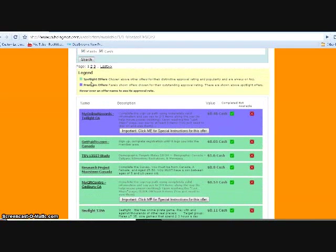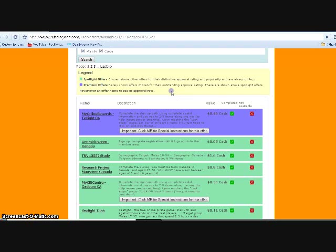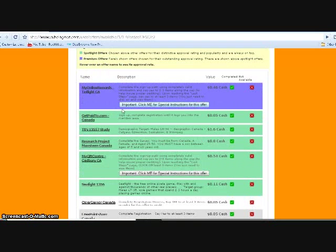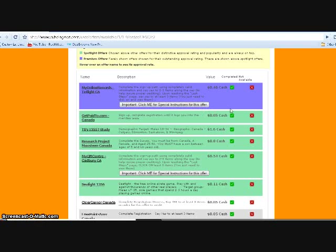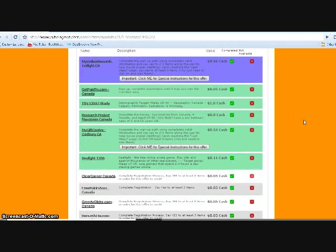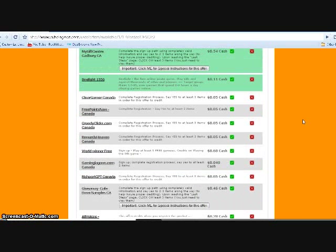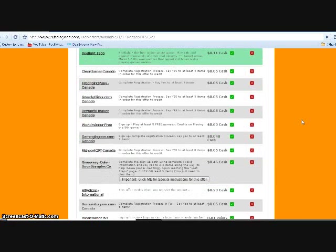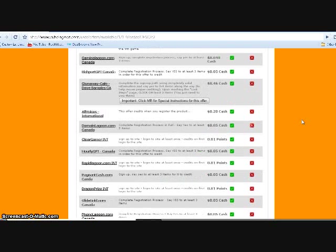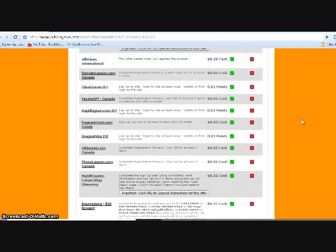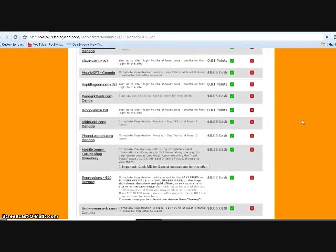And here it says spotlight offers, which are these ones, and premium offers. Important: click me for special instructions for this offer—you could do that if you want. I think it's something about you can't do those for another 30 days or something. The ones I usually go for is 0.52 cash.